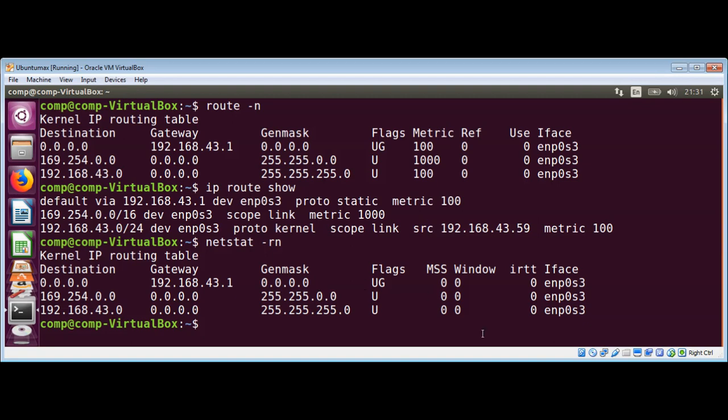So these are pretty easy but useful commands to get the gateway IP address. To keep on learning, please subscribe to our YouTube channel. Keep supporting us, and thank you for watching.